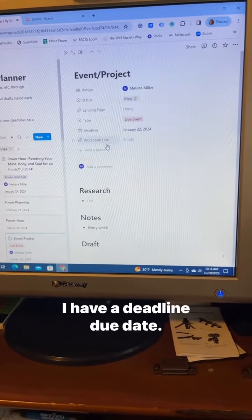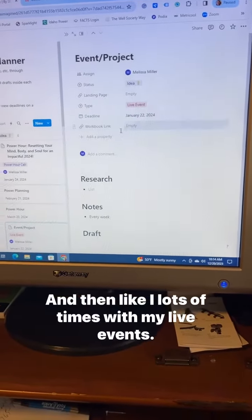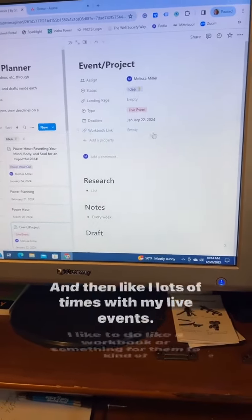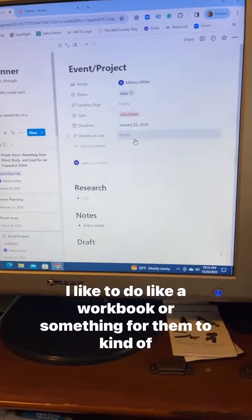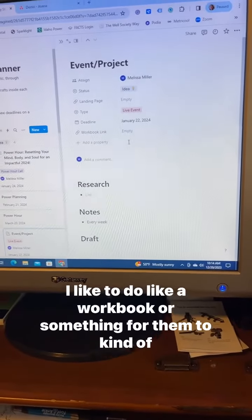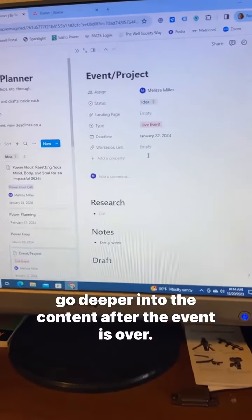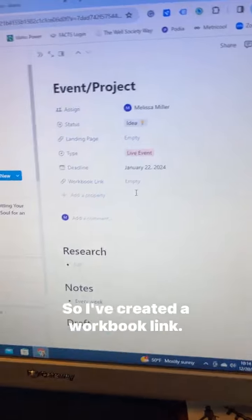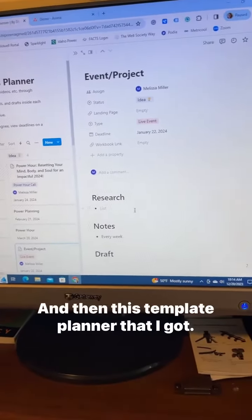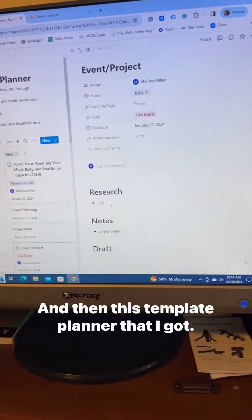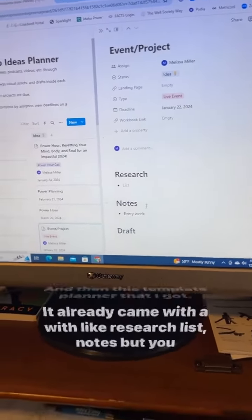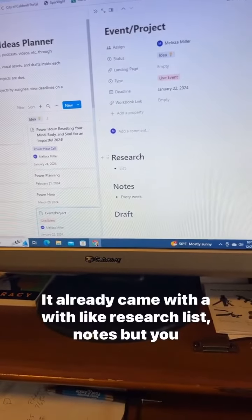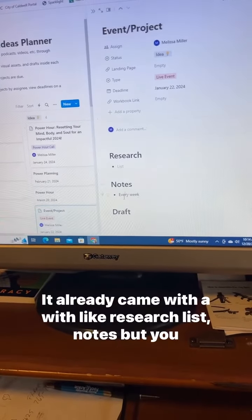I have a deadline due date. And then lots of times with my live events, I like to do a workbook or something for them to go deeper into the content after the event is over, so I've created a workbook link. And then this template planner that I got already came populated with research lists and notes.